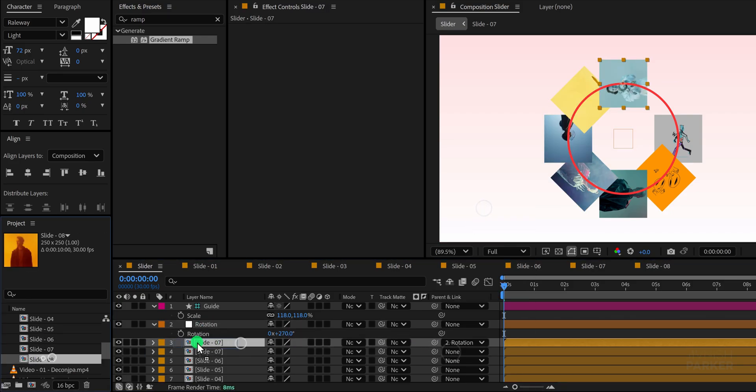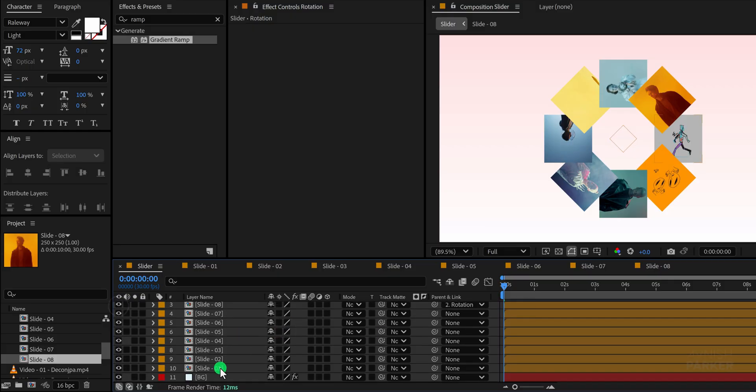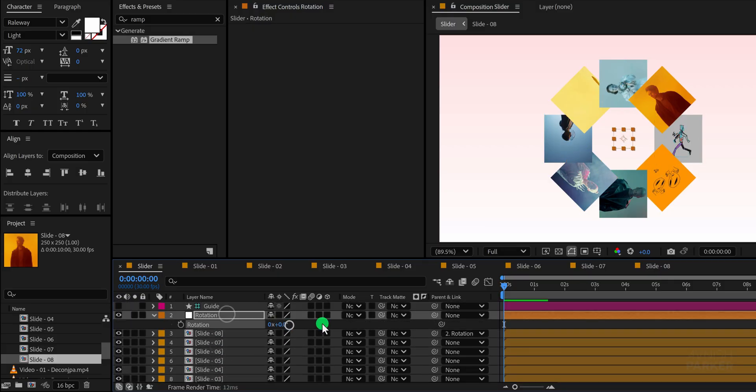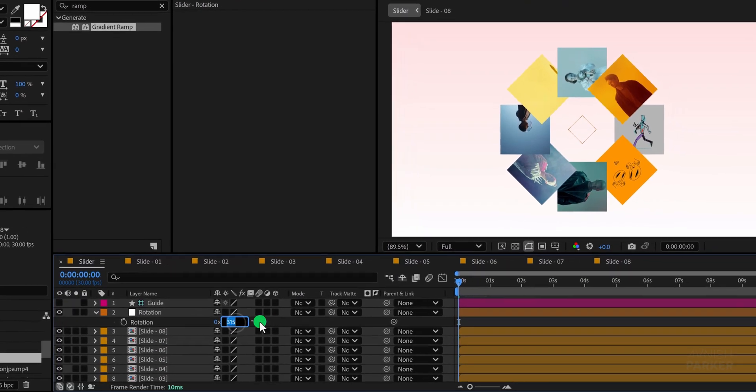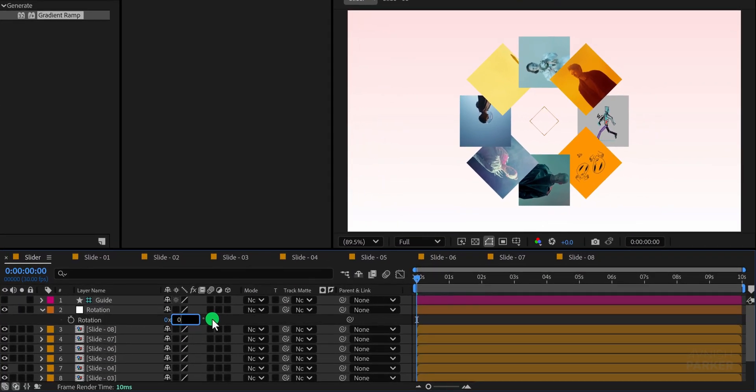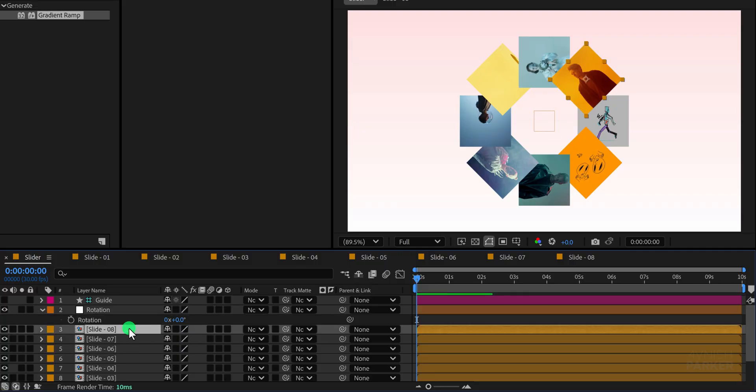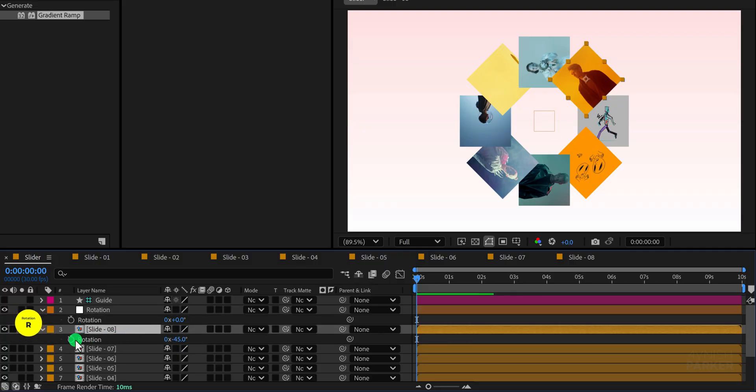Once the circle is completed, go back and reset the main rotation value of the null object to zero to ensure that there is no unnecessary rotation offset between the slides, keeping them properly aligned and ready for the next step.